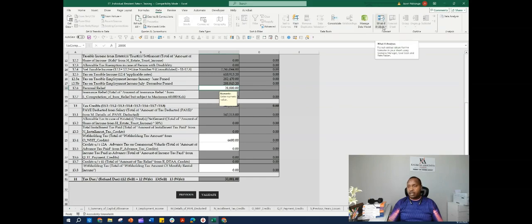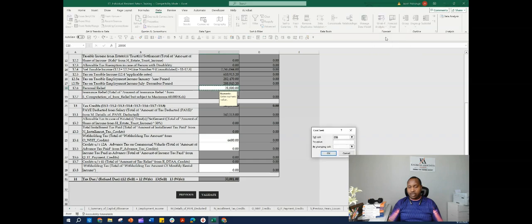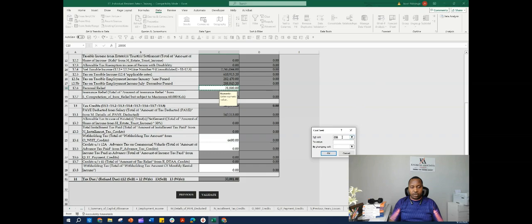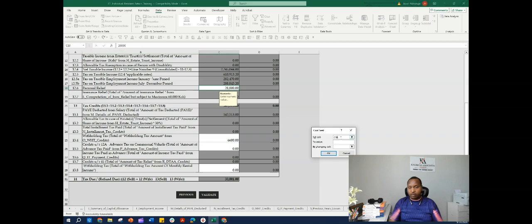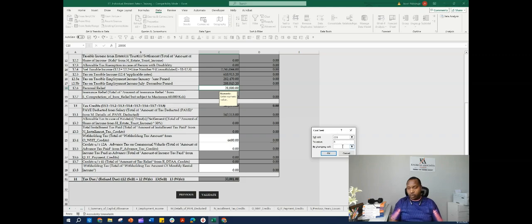Under What If Analysis is Goal Seek. What we're going to do here is change the value in cell C31. As you can see, this is row 31 in column C. I'm going to change this reference to C31. I want it to be zero by changing one of the expense lines.